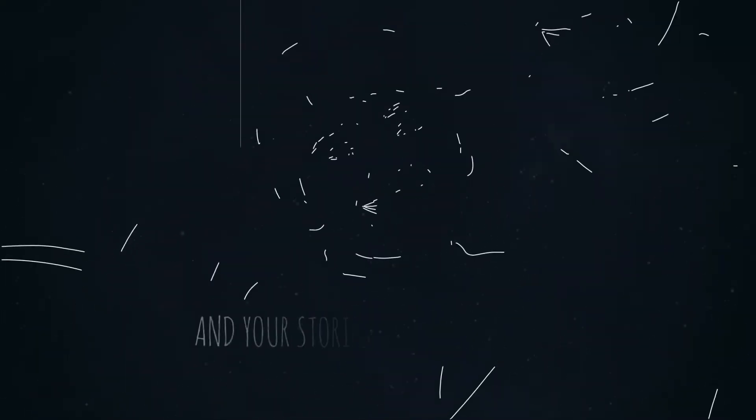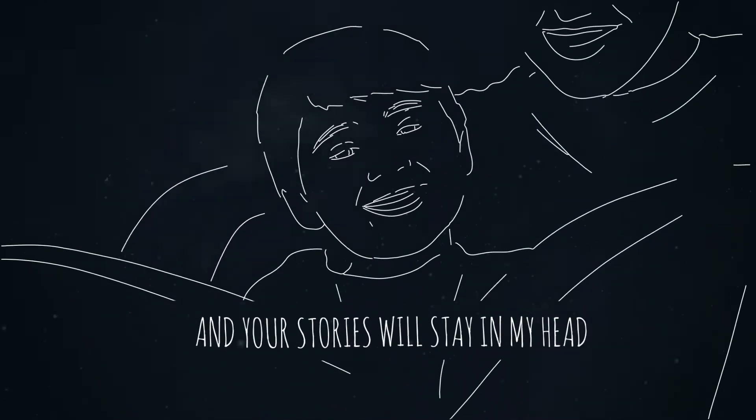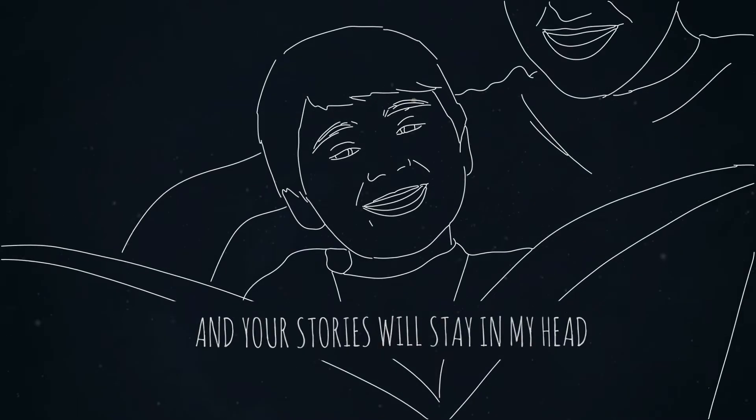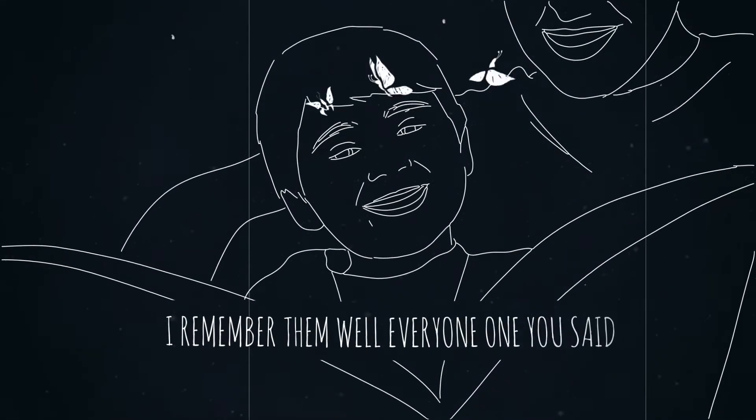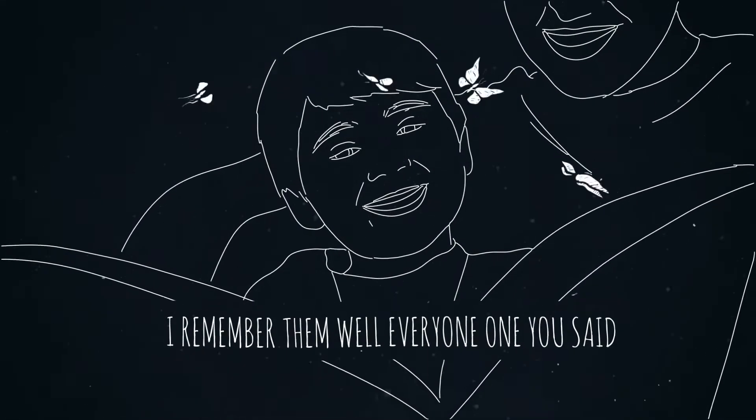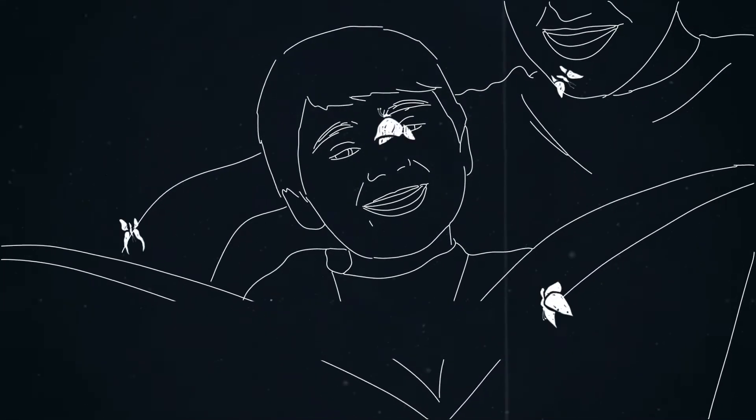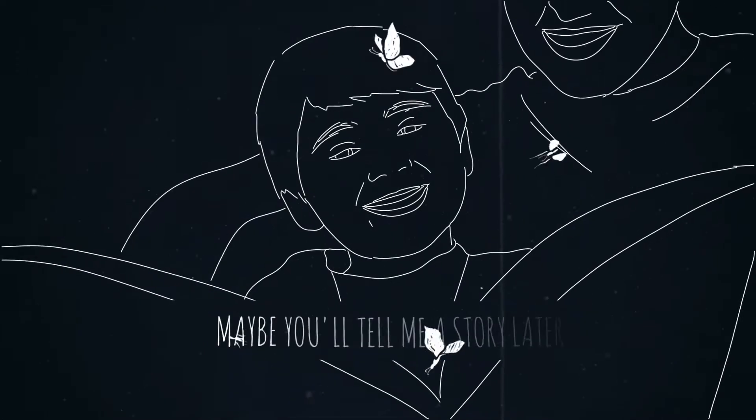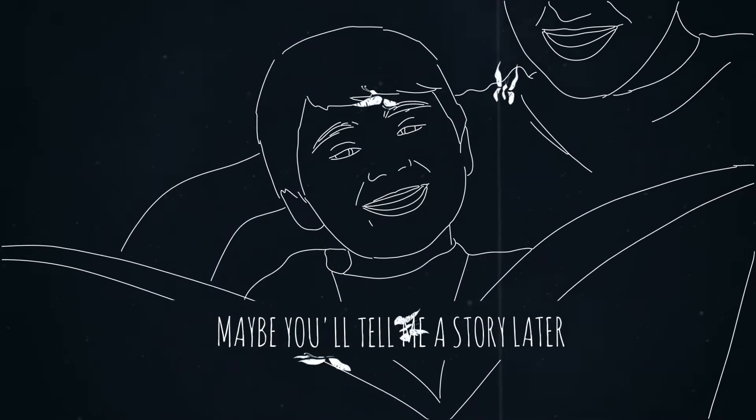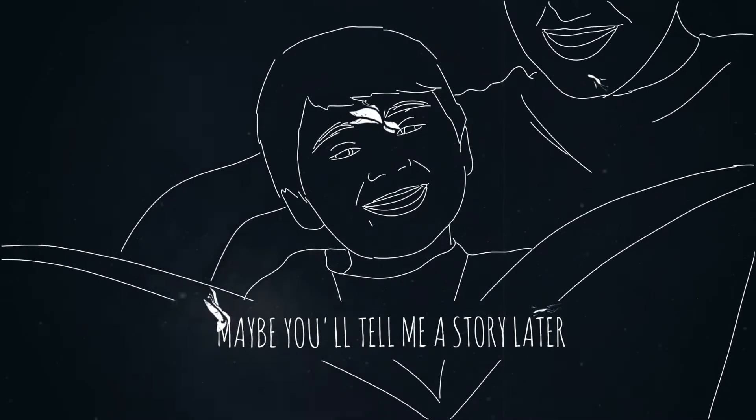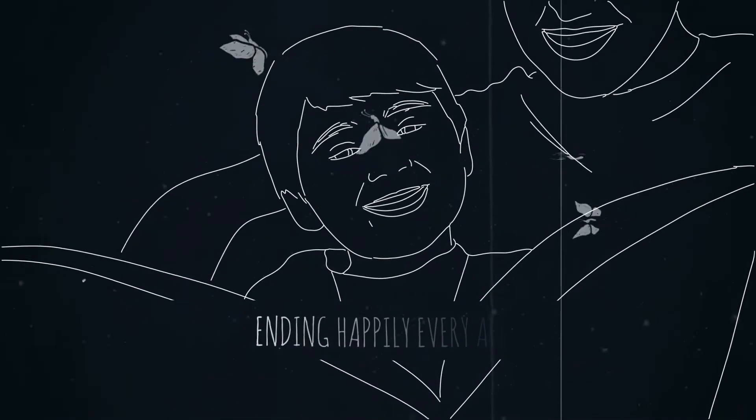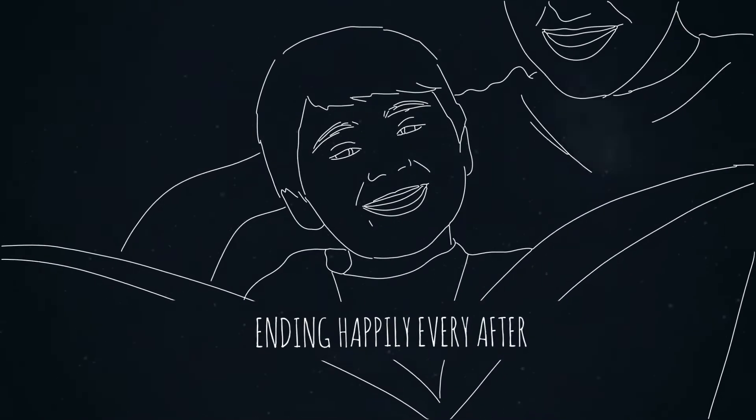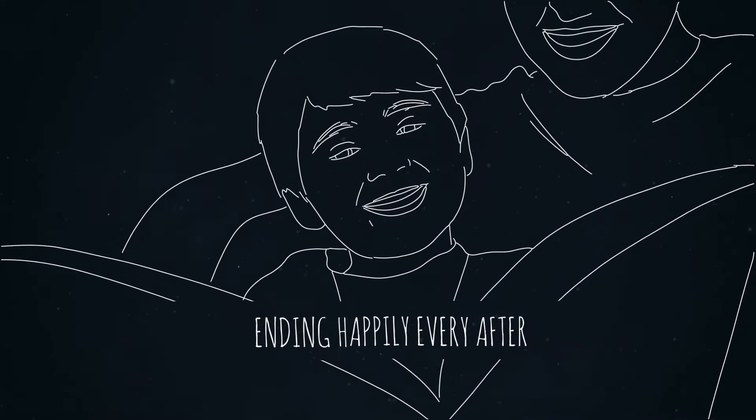And your stories will stay in my head. I remember them well, everyone you said. Maybe you'll tell me a story later, ending happily ever after.